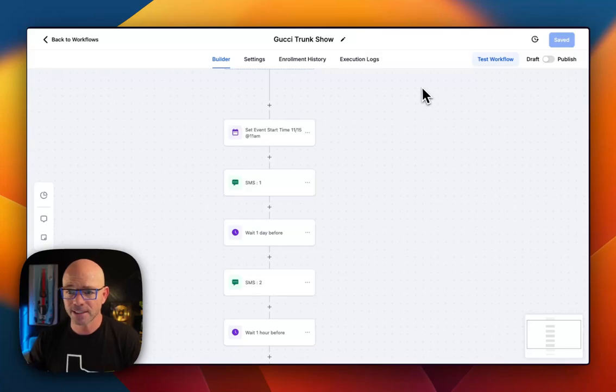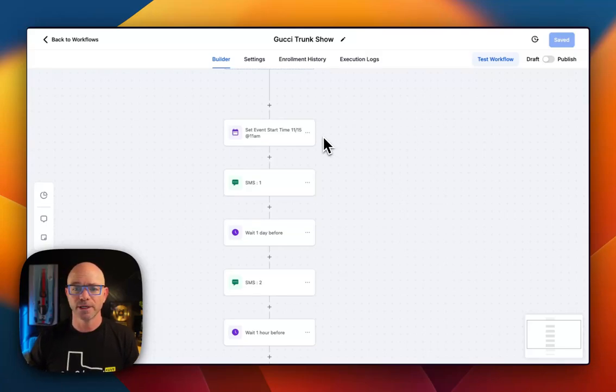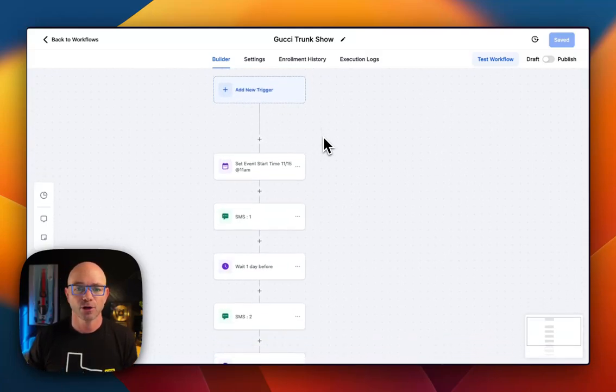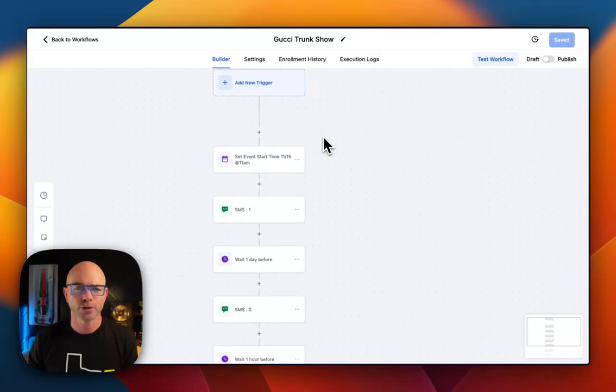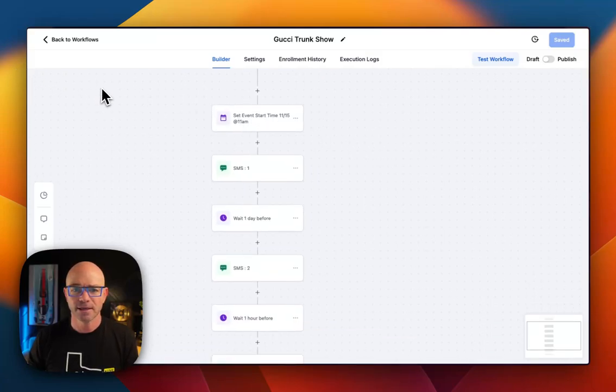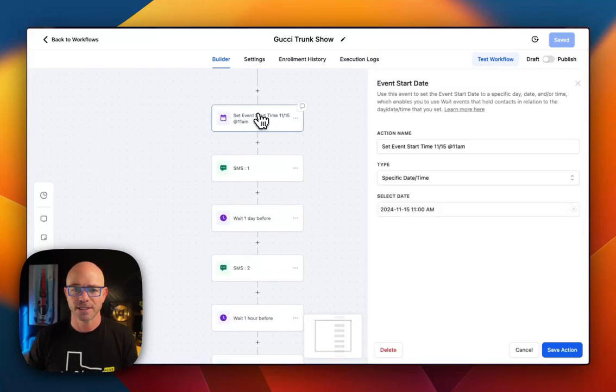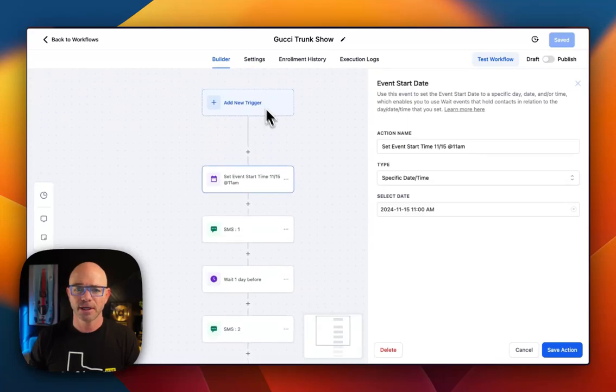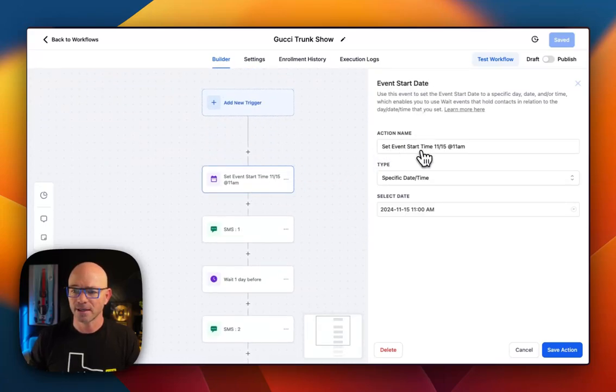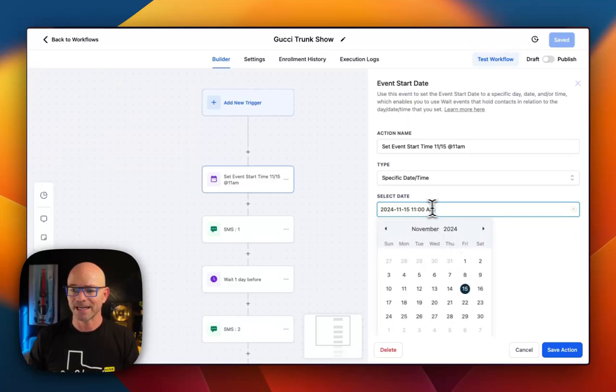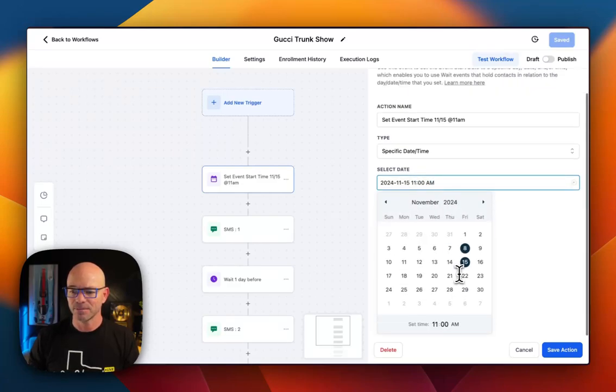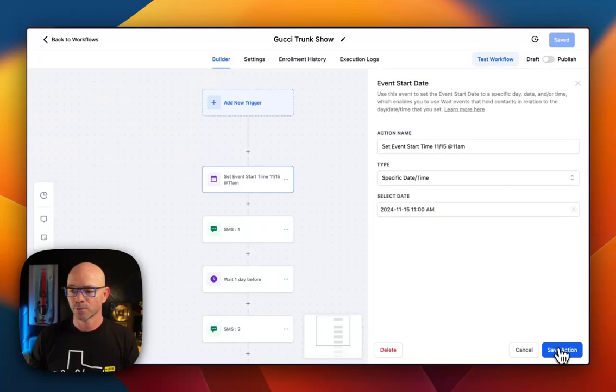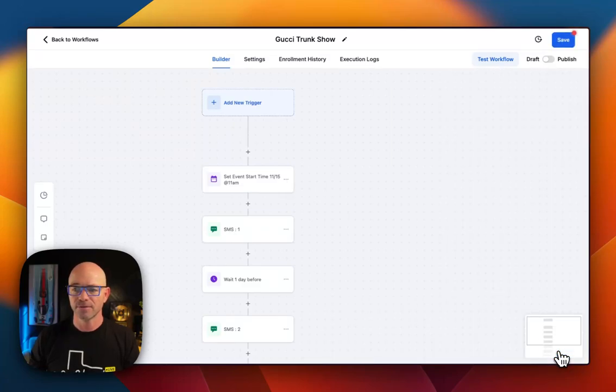So in this instance, we are doing an event for an optical shop called Enjoy Optical. What we've done first is we are setting the event start time. So we're going to come in here and set an event start date, which happens to be this week. November 15th at 11 a.m. You can see we have 11 a.m. selected. We're going to hit save.